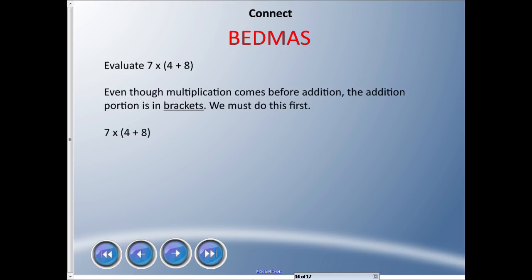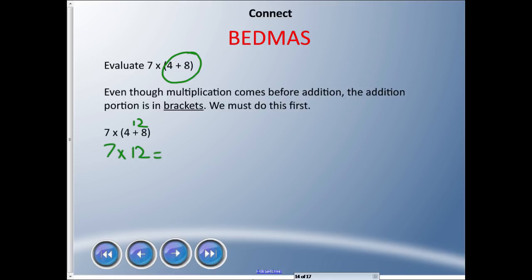Evaluate 7 × (4 + 8). Even though multiplication comes before addition and subtraction, this addition is inside brackets, and we have to do that first. 4 + 8 = 12. Then rewrite: 7 × 12 = 84. The answer is 84.